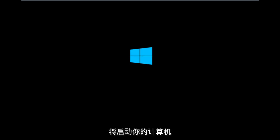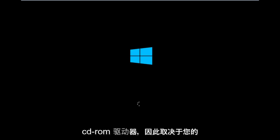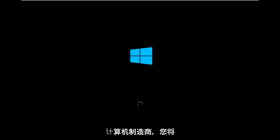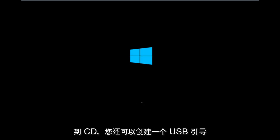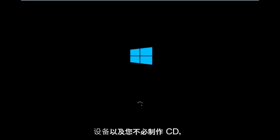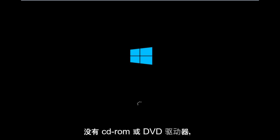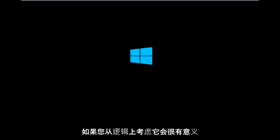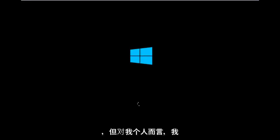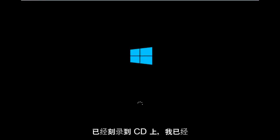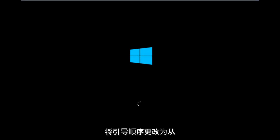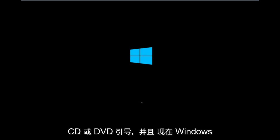Basically you're going to be booting your computer off of the CD-ROM drive. Depending on your computer manufacturer, you're going to look up how to boot your computer to a CD. You could also create a USB boot device, especially if your computer does not have a CD-ROM or DVD drive. For me personally, I've already burned it to a CD, changed the boot order to boot from the CD, and right now Windows is currently booting into that environment.